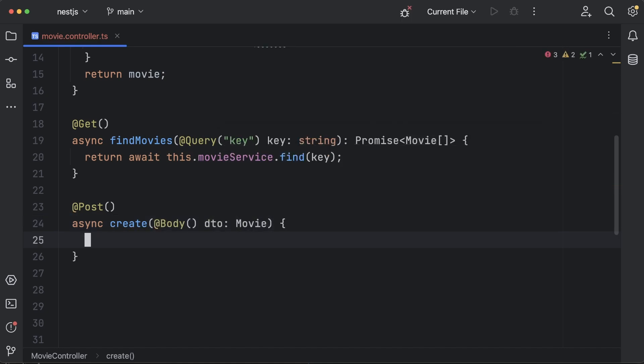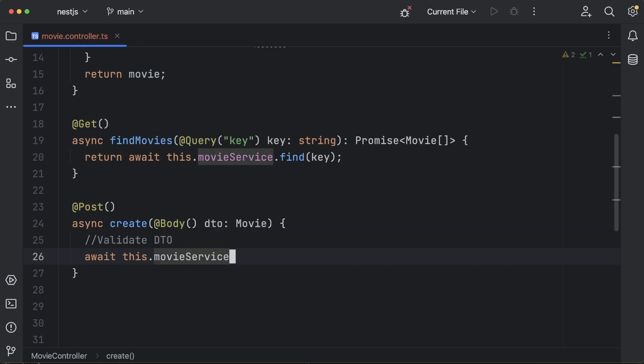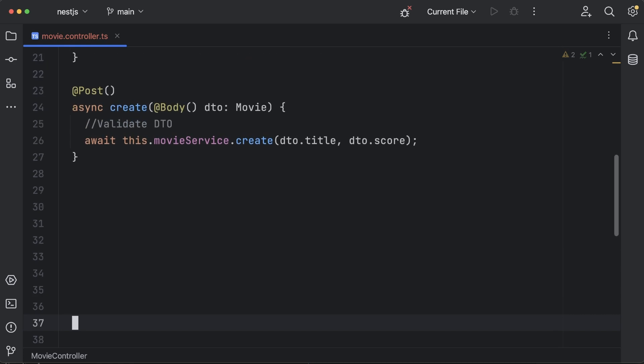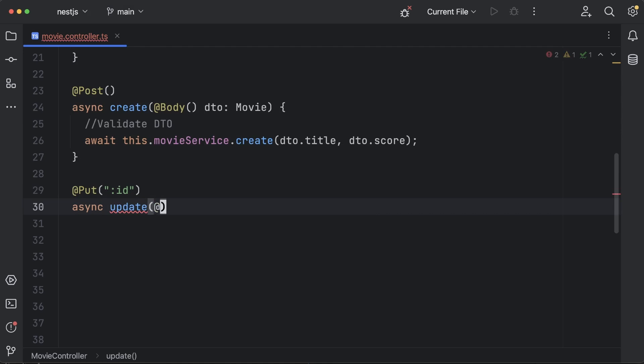I created a MovieController class, which is annotated with the controller decorator. You'll see that the constructor accepts a MovieService entity, and this is filled in by the DI mechanism. Other than that, Nest offers decorators to cover the usual create, read, update and delete operations.